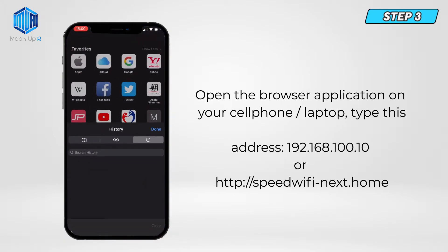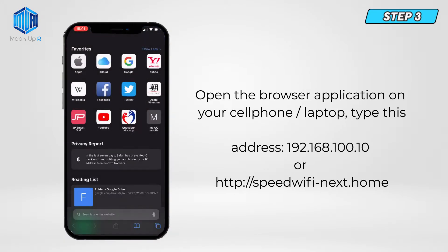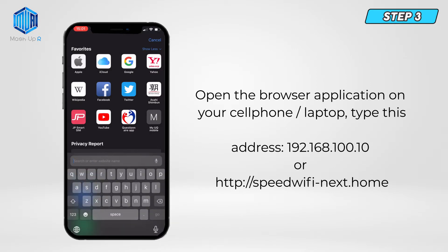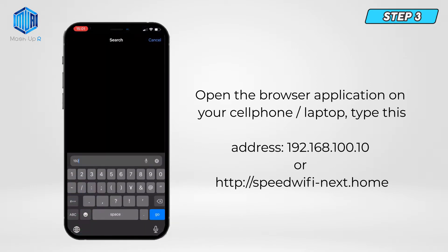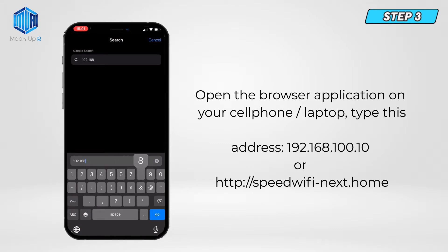Step 3. Open the browser application on your cell phone or laptop, then type this address: 192.168.100.10 or http://speedwifinext.home.